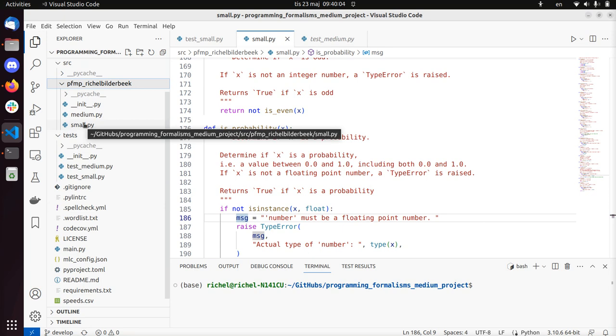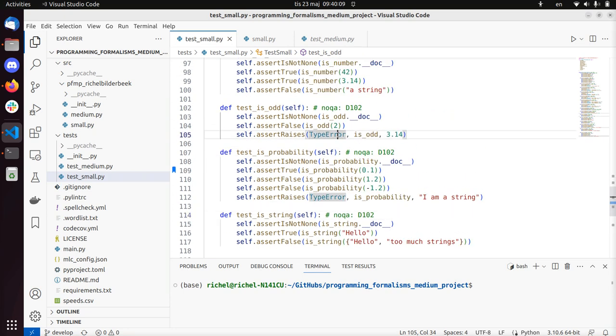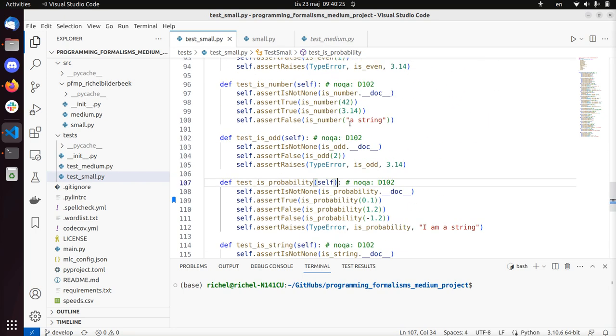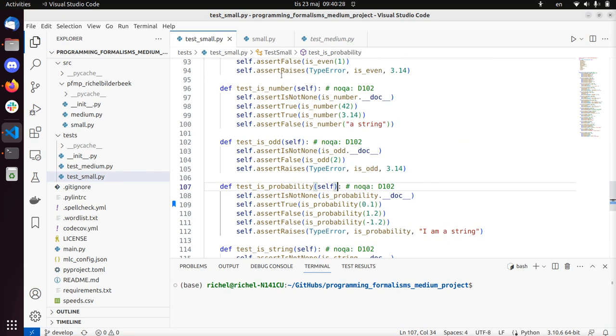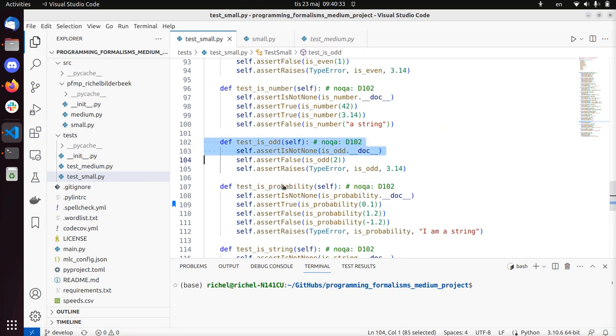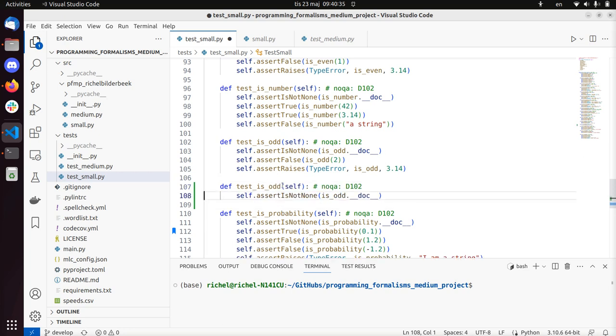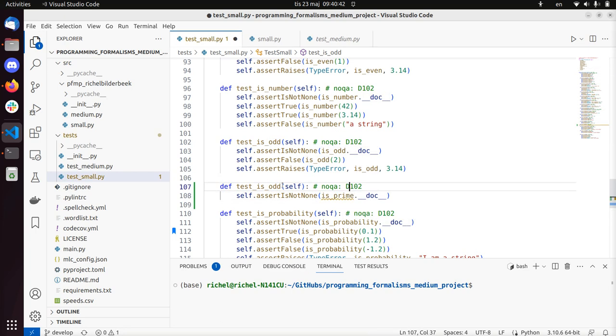So I'm going to write a function called isPrime to determine if a number is prime, and my favorite test to start with is to determine if it has documentation. Because documentation is great to start with, because it forces you to write down what you're going to do. So I see that there are already a lot of tests in test-small, and I like to follow the alphabet, so isPrime will be here. Test isPrime.